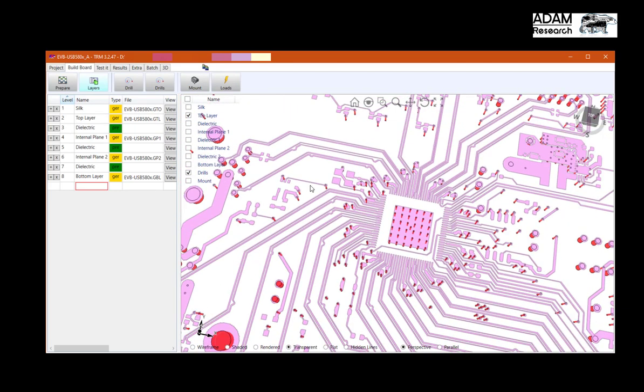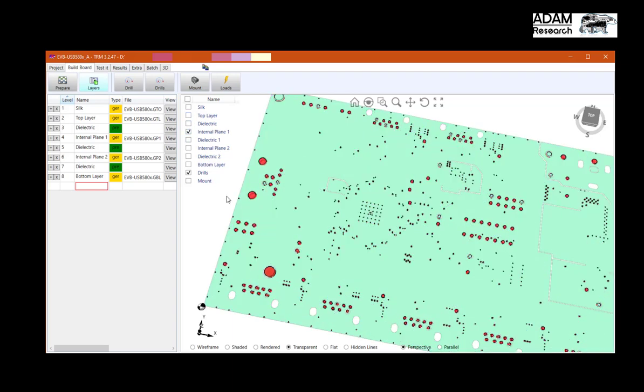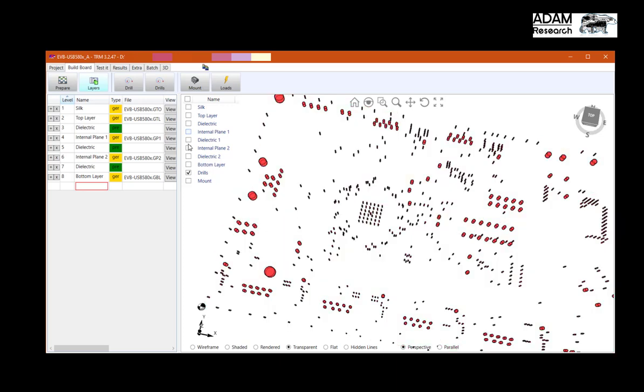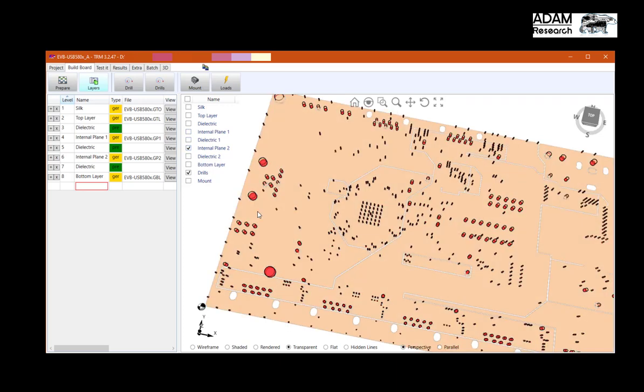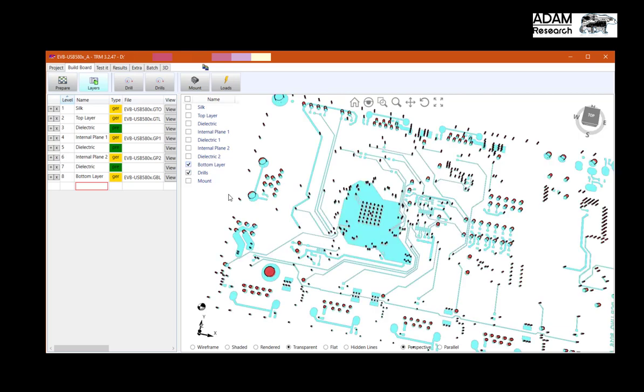This is top. Then we see here the heat slug. We see internal 1 which is almost completely ground. We see internal plane 2. This is some volt net. And on the bottom there is another volt net.